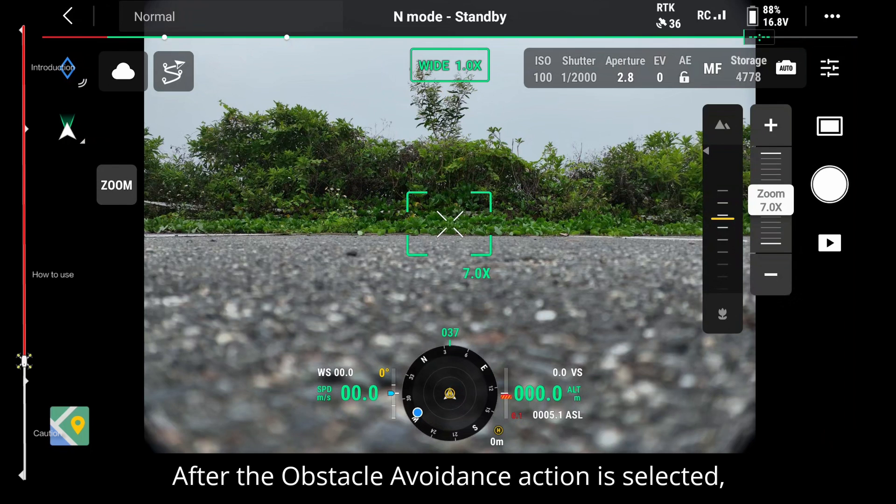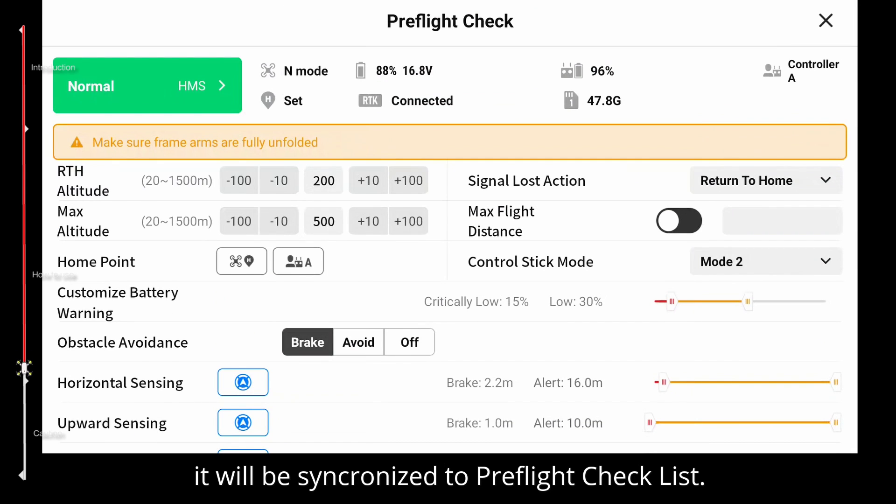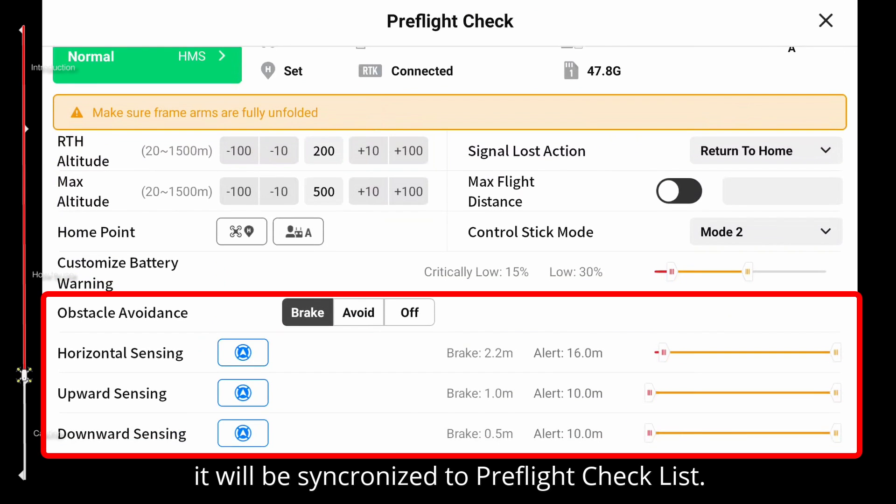After the obstacle avoidance action is selected, it will be synchronized to the pre-flight checklist.